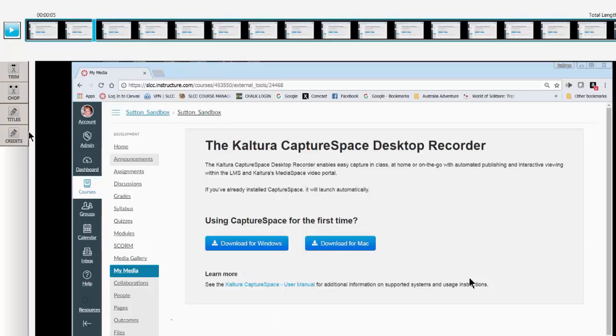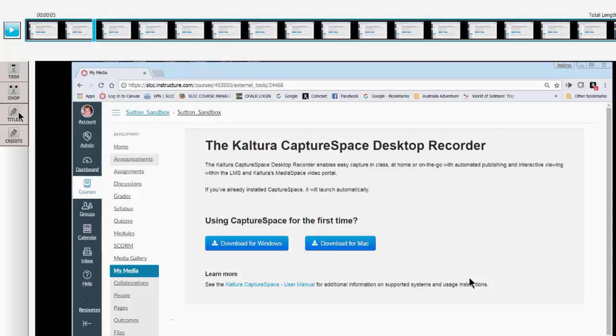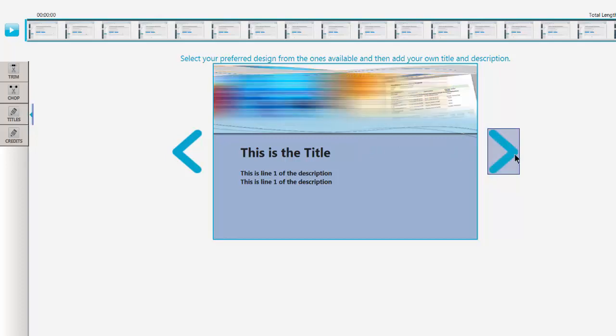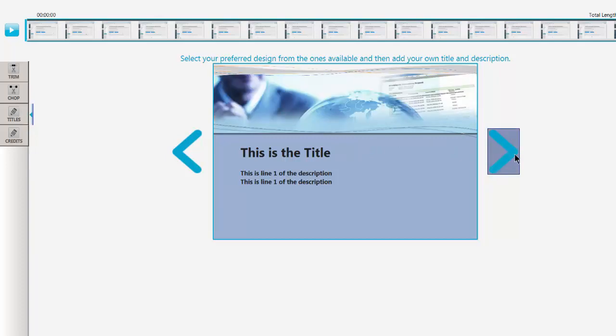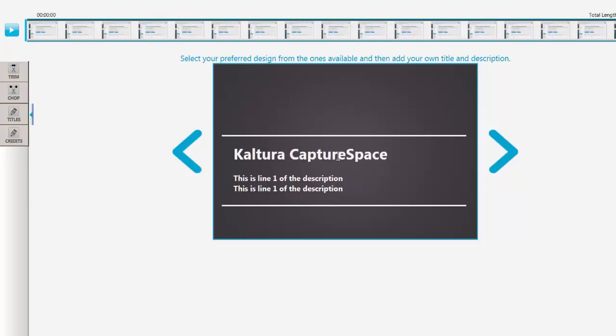This is a very lightweight little editor but it's okay. It works quite well to do some simple editing. You can add titles at the beginning of your video. There's a few templates to choose from. You just click through them and choose the one you want.